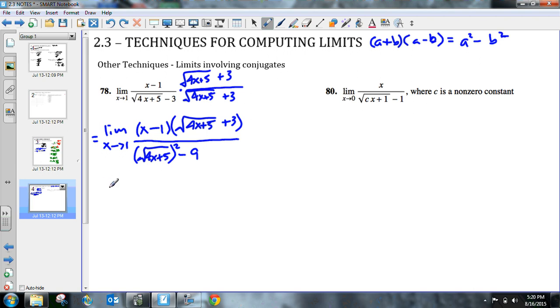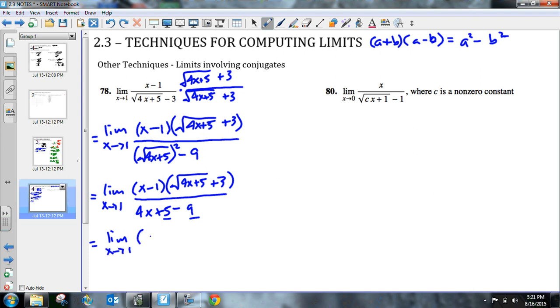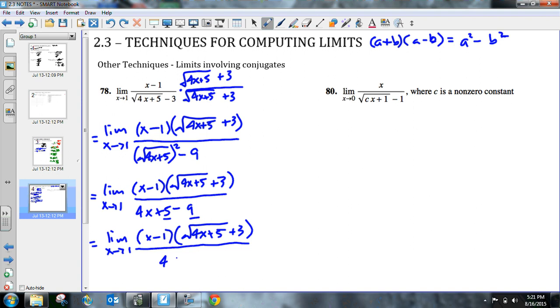Let me simplify this. Let's simplify this and see what we get here. So if I have the limit as x approaches 1 of my numerator, which is x minus 1 times the quantity, the square root of 4x plus 5 plus 3, and then all divided by, the square root and the square, those just go away. So you end up getting 4x plus 5 minus 9. So now we can combine like terms here. We get the limit as x approaches 1 of x minus 1 times the quantity 4x plus 5 plus 3. This gives us 4x and then minus 4. So we get 4x minus 4.